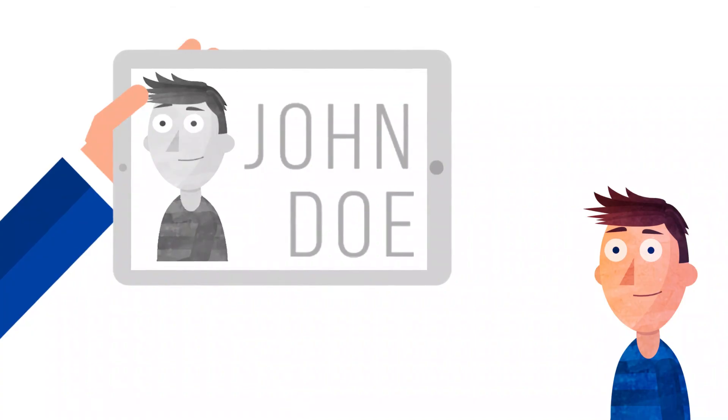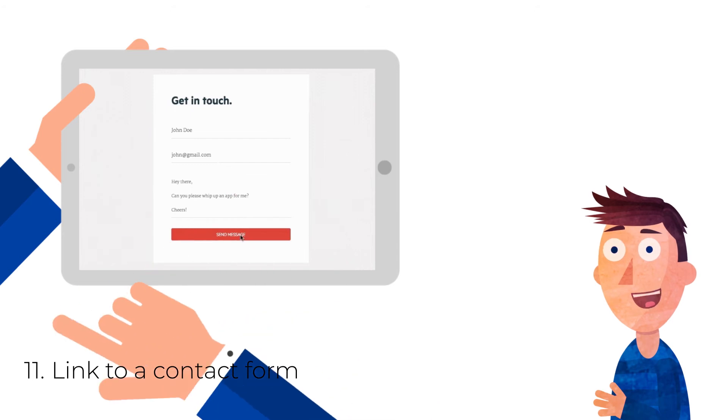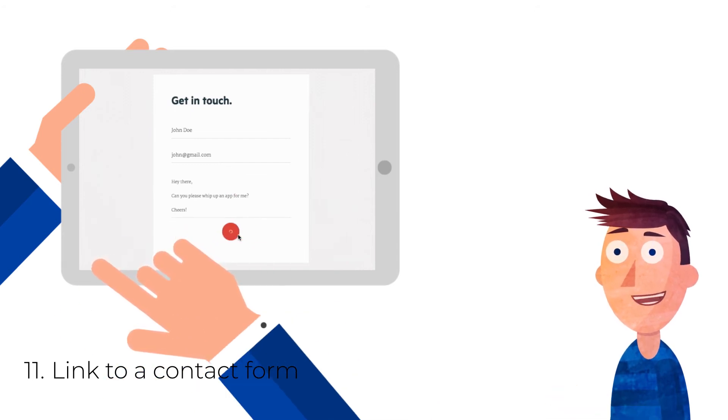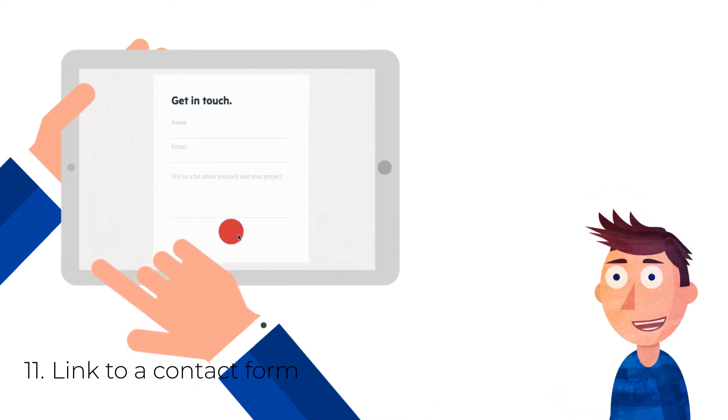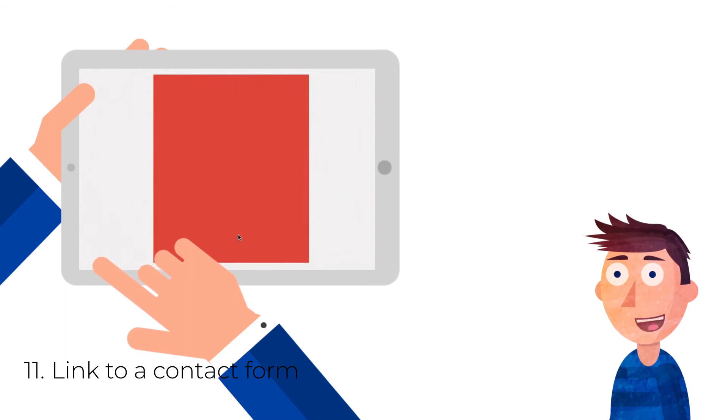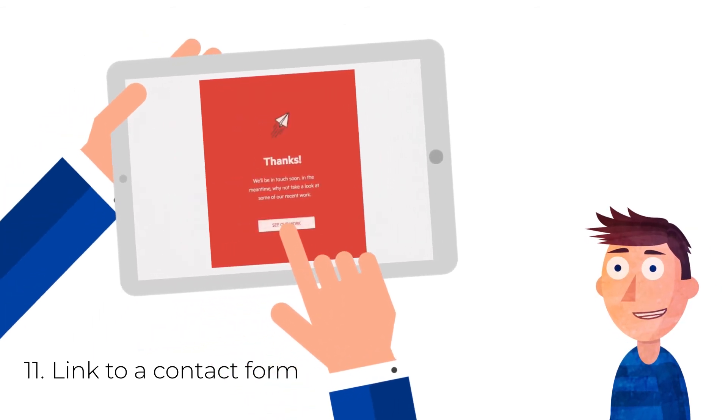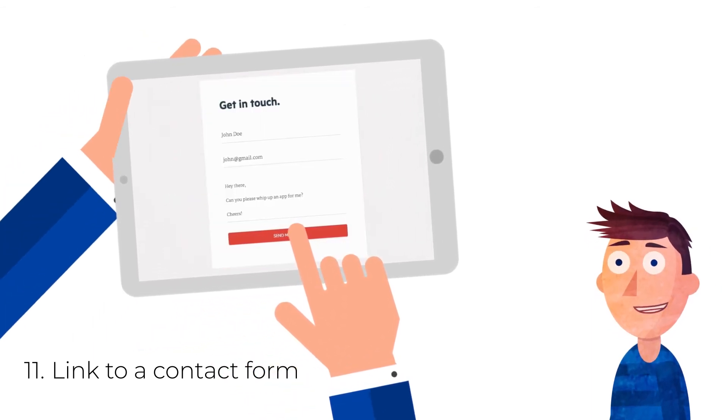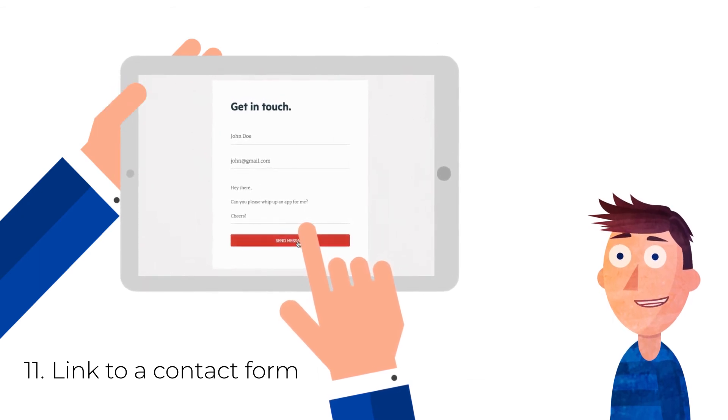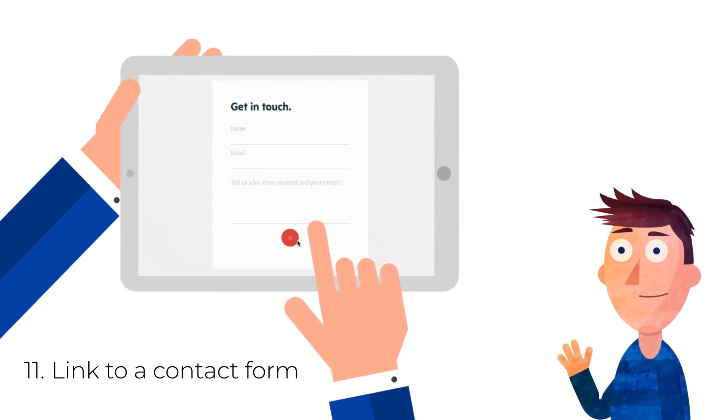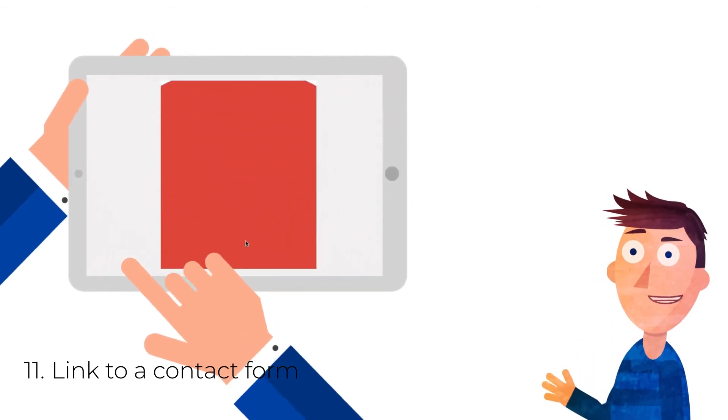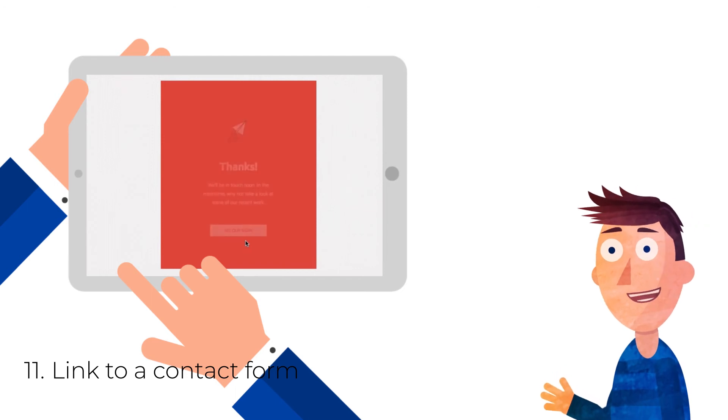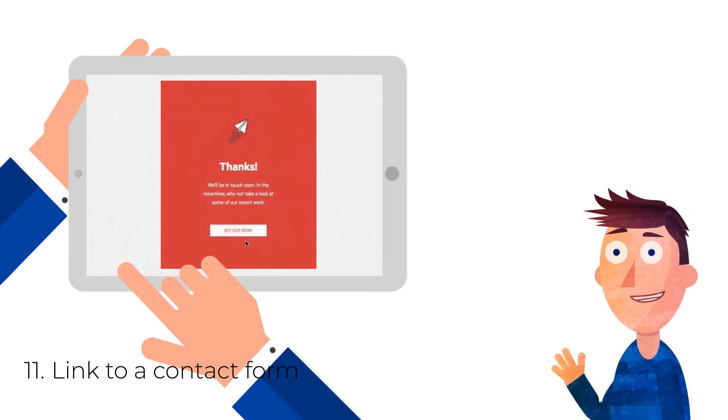11. Link to a contact form. In many cases, whether your goal is to capture leads, receive RSVPs to an event, or obtain subscribers, you'll want your landing page to link to a contact or sign-up form. Keep your form short and concise, and ask only for what you need: their name, email address, and perhaps their occupation or why they're interested in your business.